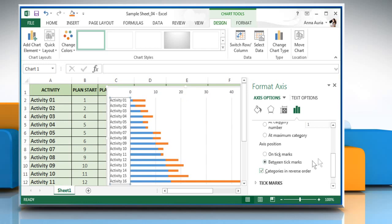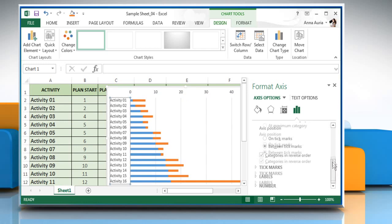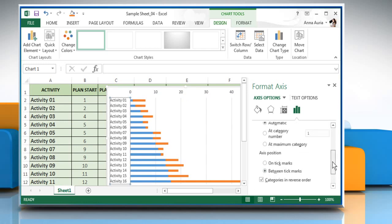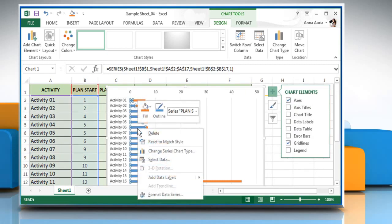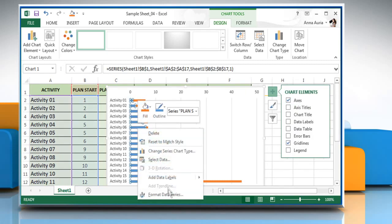Also, make sure that the access position between tick marks is selected. Close the Format Access window. Right-click on the blue bars and click on Format Data Series.